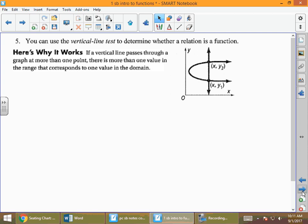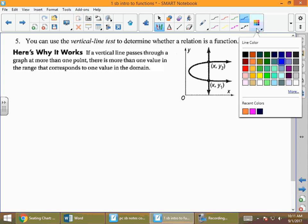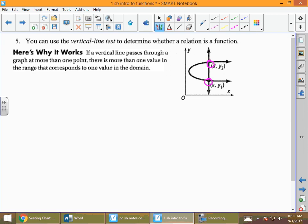Another way to determine whether something is a function is to use the vertical line test. If any vertical line ever touches a graph more than once, then it is not a function. So if even one vertical line touches the graph twice, it is not a function.